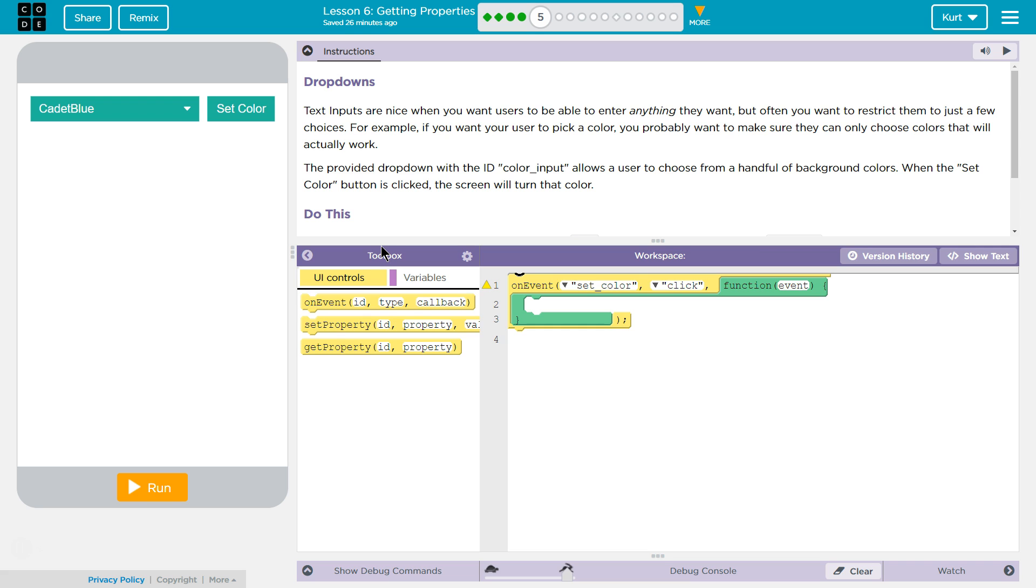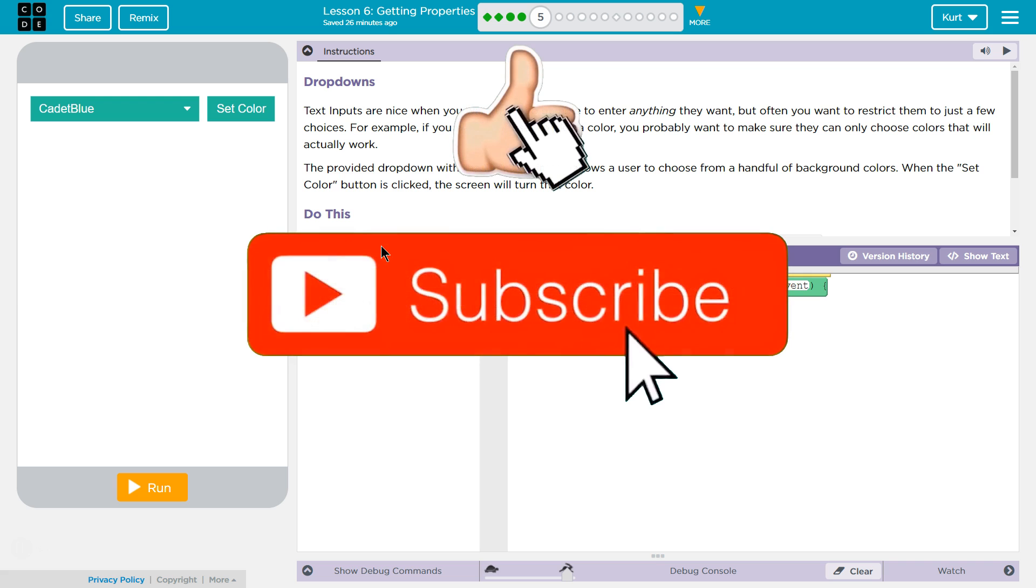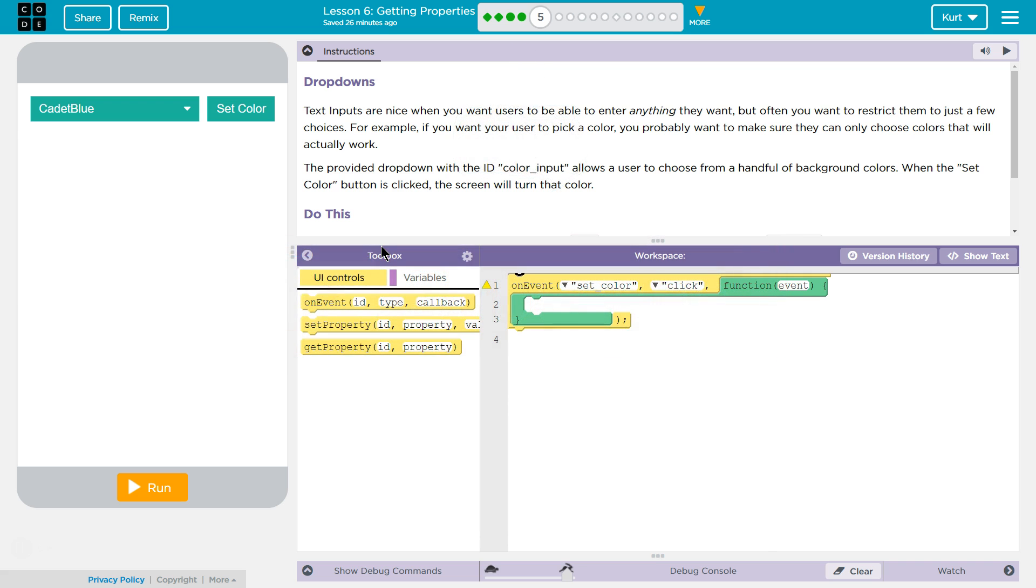Text inputs are nice when you want users to be able to enter anything they want. But often, you want to restrict them to just a few choices. For example, if you want a user to pick a color, you probably want to make sure they only choose colors that will actually work.